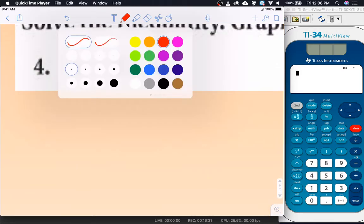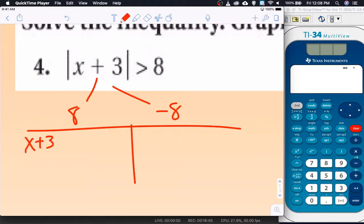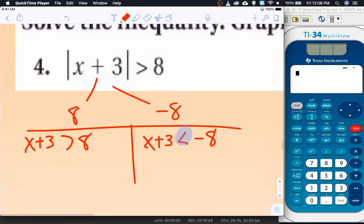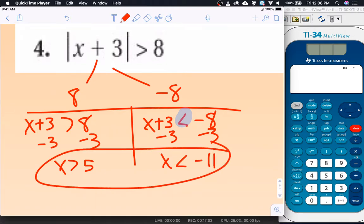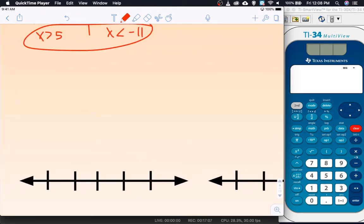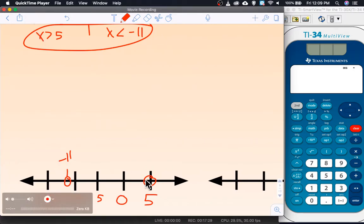For the first one, we want the expression to equal 8 or negative 8. So x plus 3 is greater than 8, or x plus 3 is less than negative 8 — changing the direction of the inequality. Solving both: subtract 3 on both sides to get x is greater than 5, and x is less than negative 11. Counting by 5s for the graph: negative 15, negative 10, negative 5, 0, 5, 10. From positive 5 I shade greater than, to the right; from negative 11 I shade less than, to the left.